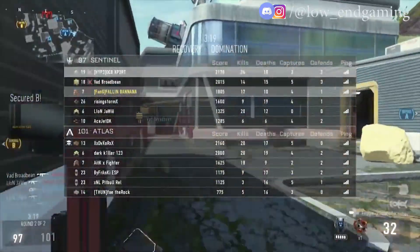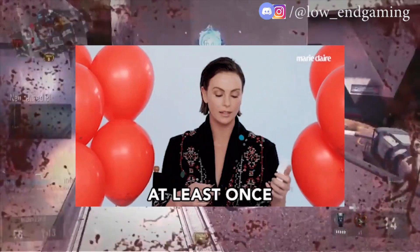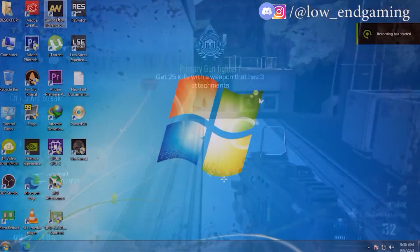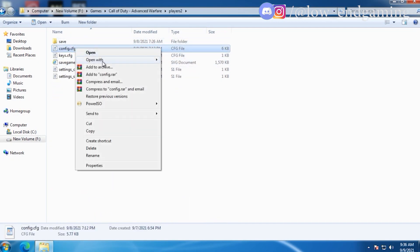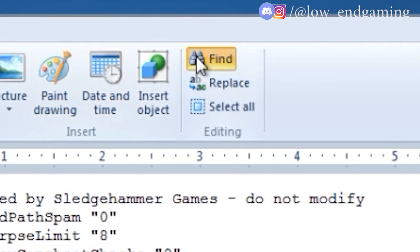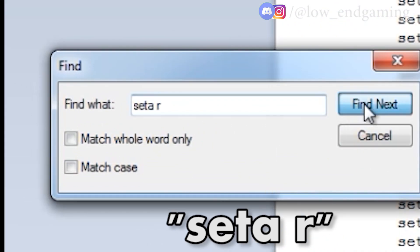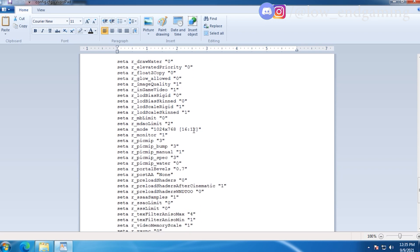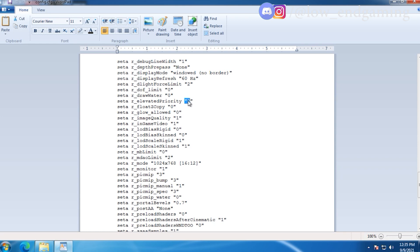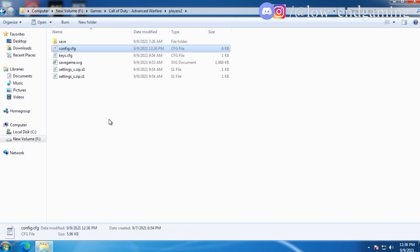Step 2 is editing the config file of the game. This step may or may not improve your game performance, but always give it a chance. Go to the root directory of the game, then the Player 2 folder, then right-click on config and open with WordPad — don't open it with Notepad. After opening the file, click on Find and search for 'set R'. Change 'set R elevated priority' to 1. Then go down and change 'set R preload shaders after cinematics' to 0. Save the file and play the game.